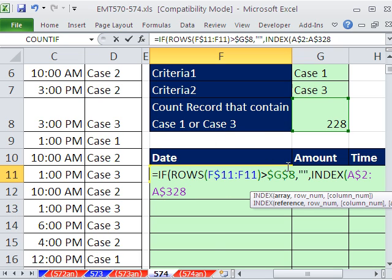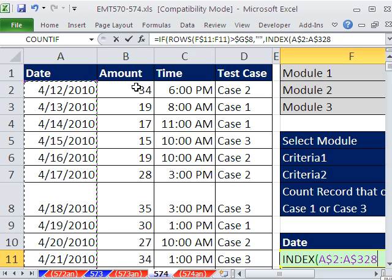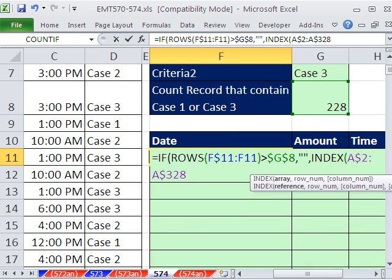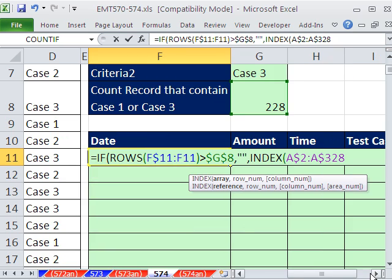When the formula goes down, it needs to be locked on the first column. But when this formula moves from the date column over to here, the purple range right there needs to move over there. And so we don't lock the column part of that comma.